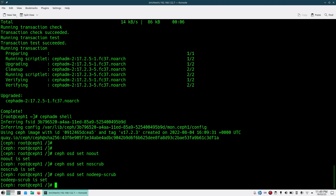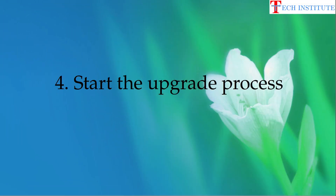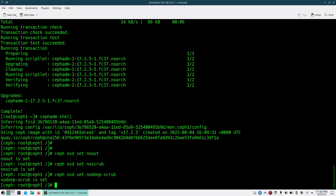Once you are done setting those flags, we will start the actual upgrade process. First we will check the current version of our cluster and what versions are available to upgrade to, then we will start the upgrade and monitor the status. To check, run 'ceph versions' to see your current Ceph version.